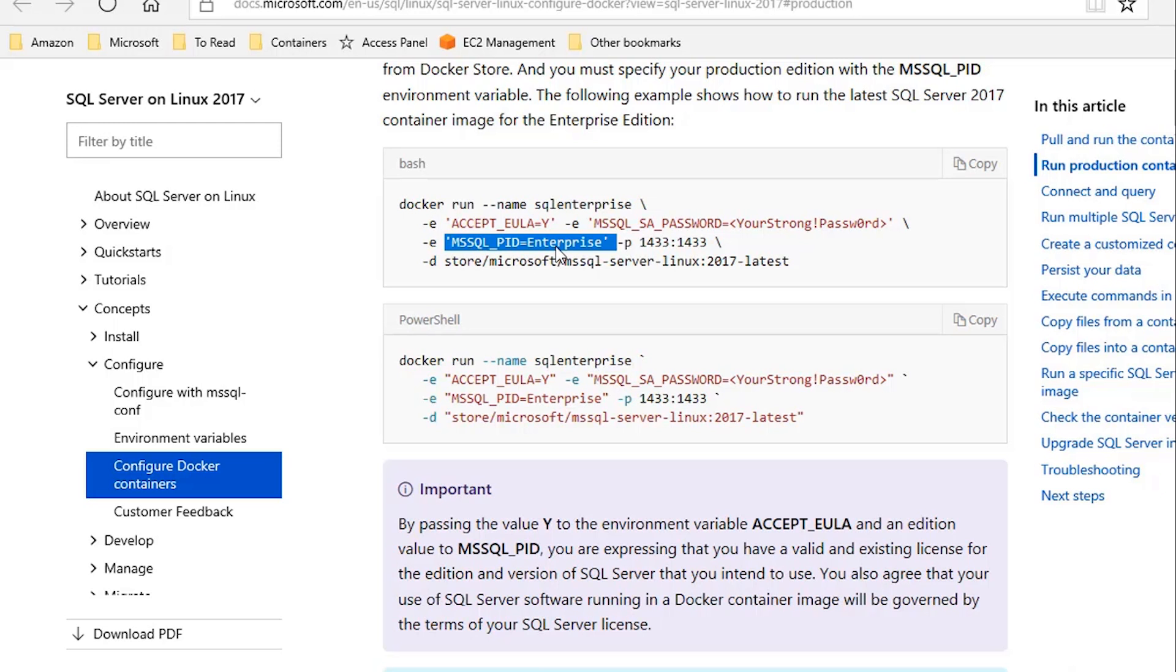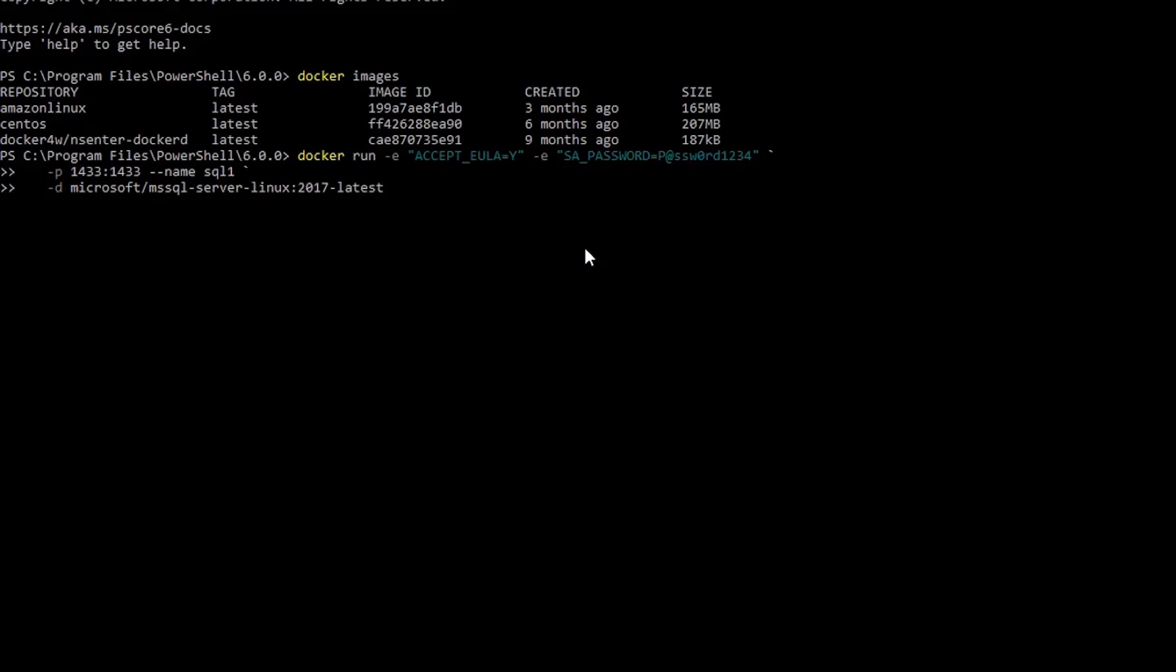But if you don't pass that parameter, if you exclude that, by default, it is set to Developer Edition. And that's the free edition. You don't need a license to run Developer Edition. That's what I'm going to use here.